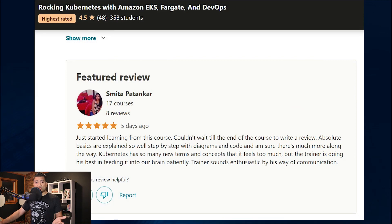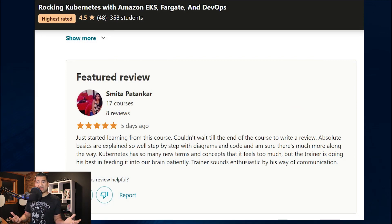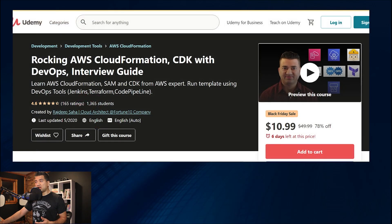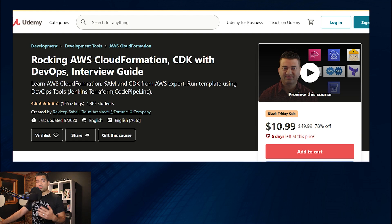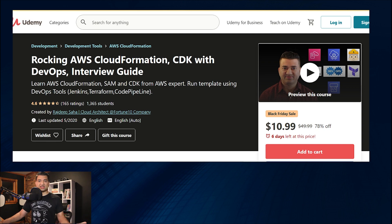Also, if you are looking into getting into Kubernetes with EKS, Fargate, and DevOps, check out my highest rated course in this area in Udemy. So if you are someone who is trying to get into Kubernetes but find that the concepts are complex, I highly recommend checking out this course. Also, I have another course on CloudFormation, CDK with DevOps, an interview guide. I'll put the links to these courses in the description.